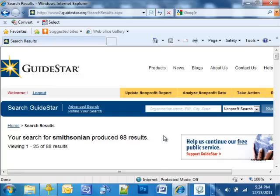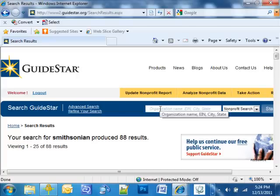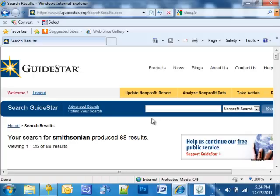But before I go and look at the results, I want to point out this blue bar toward the top of the page. Almost every page on our site has this blue bar, so if you were somewhere on the site and wanted to do another search, all you need to do is click in the box and put in your search term.